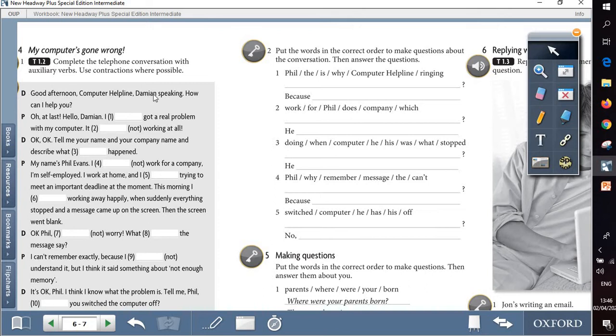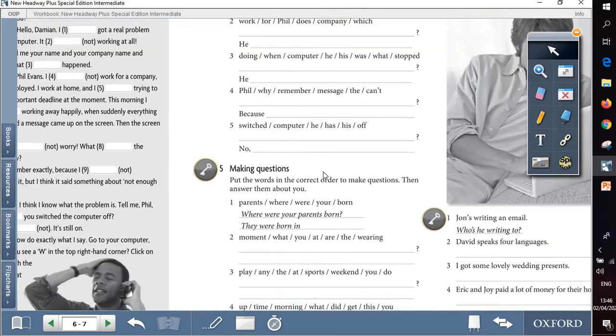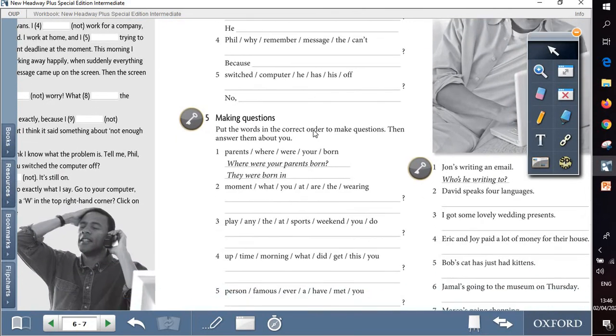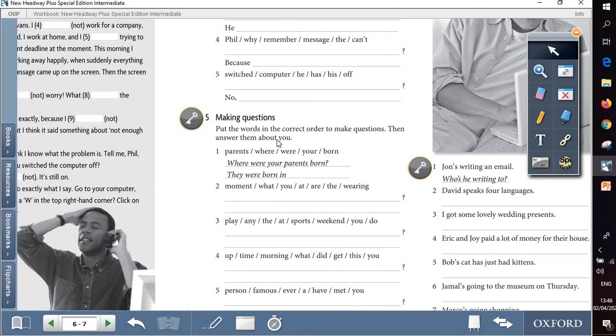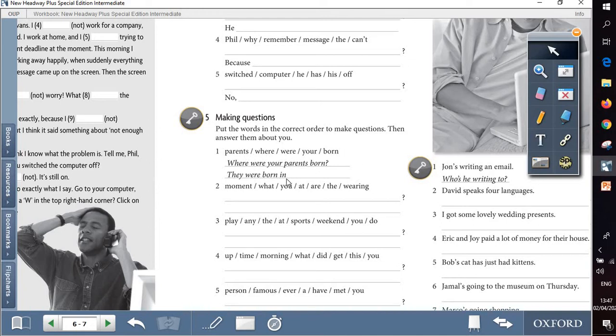And then to answer, based on the information here. Question 5 is about making questions, but in this time we are going to ask questions about ourselves. So we will form the question first of all using these words and then to answer about ourselves.